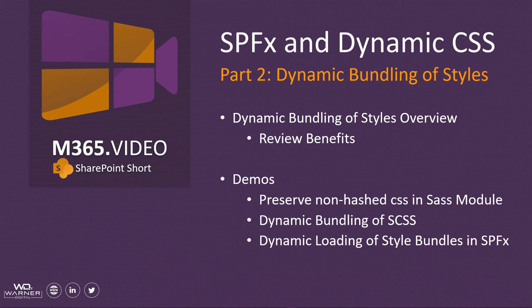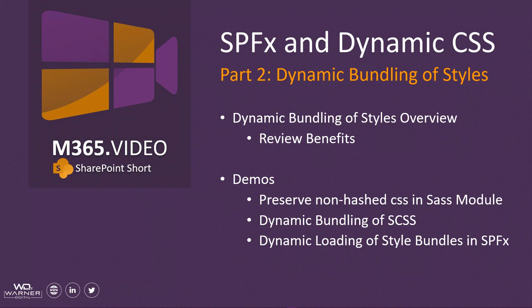Hey everyone, welcome to another M365.video SharePoint Short with David Warner. Today we're going to continue talking about how to combine SharePoint framework and dynamic styles for our CSS.